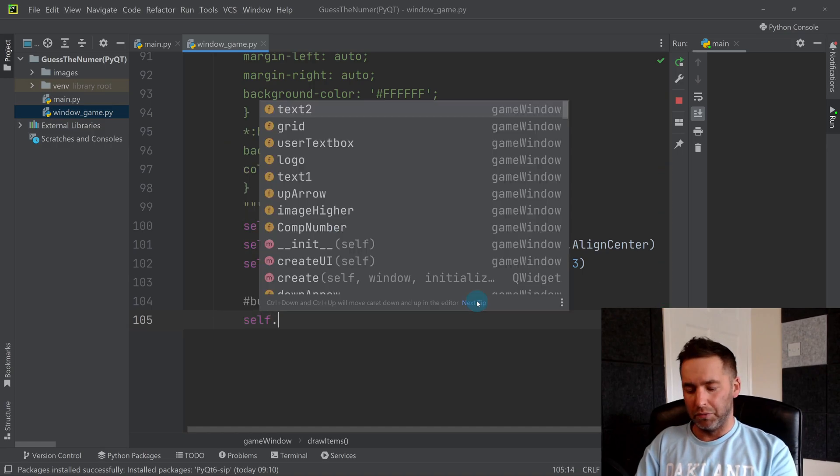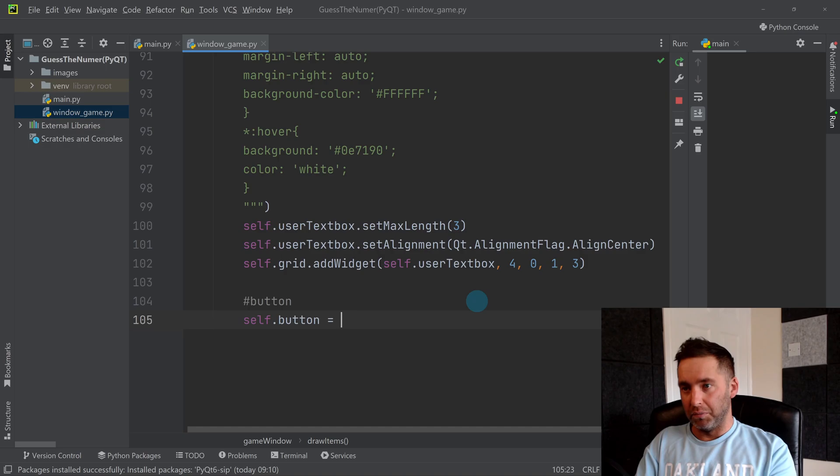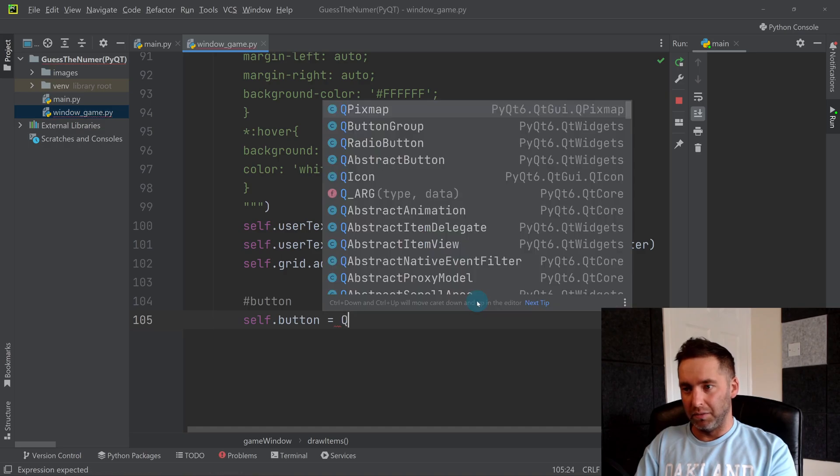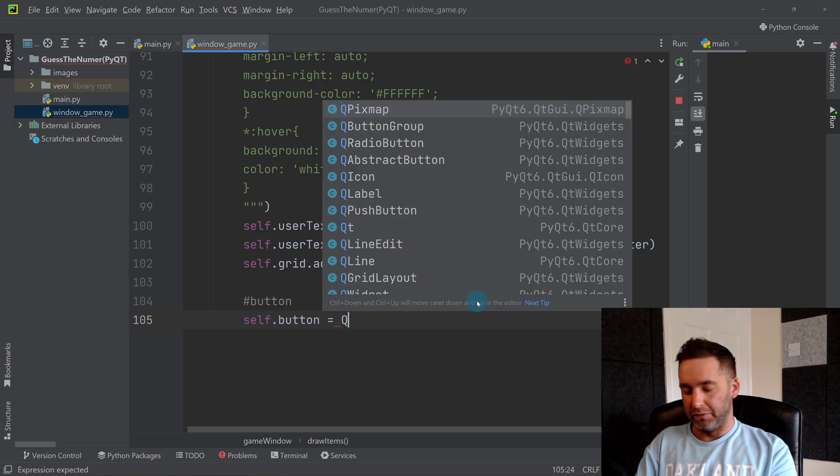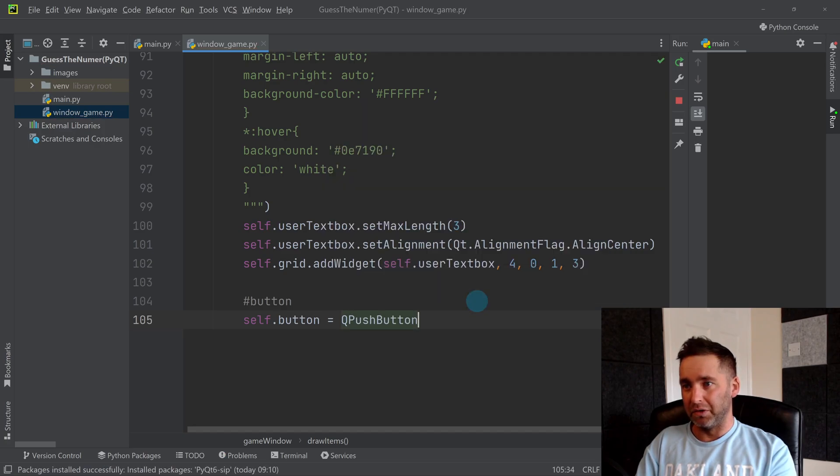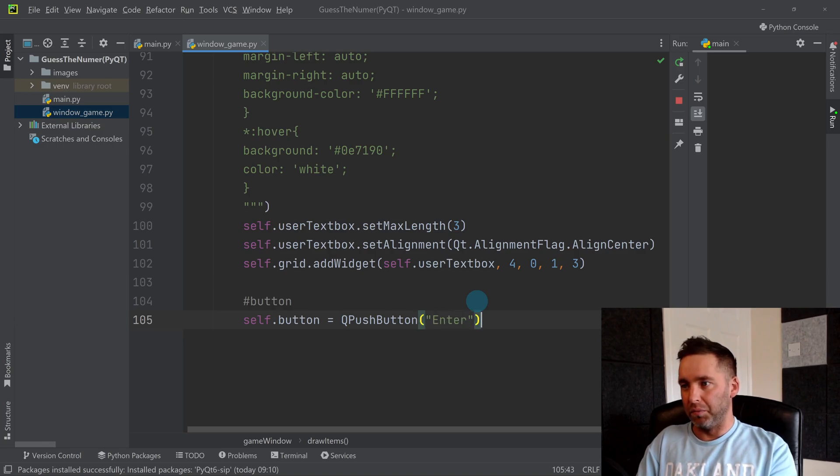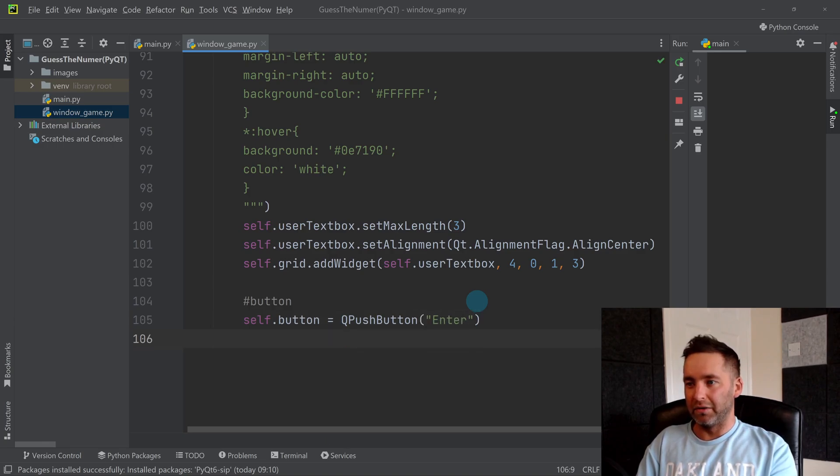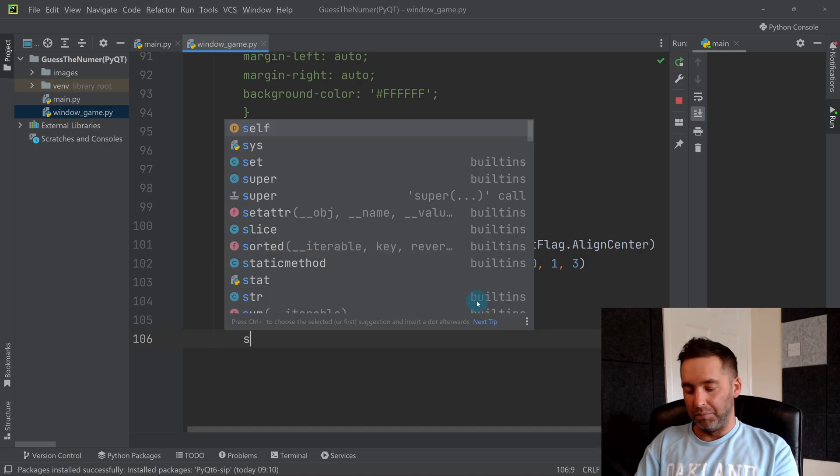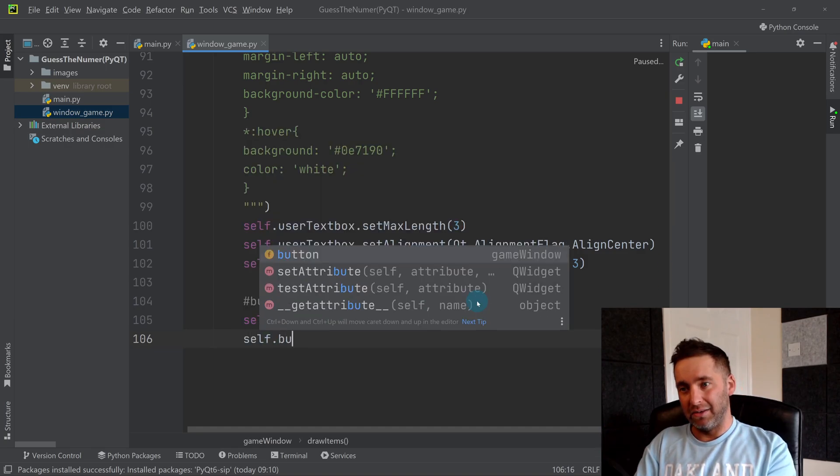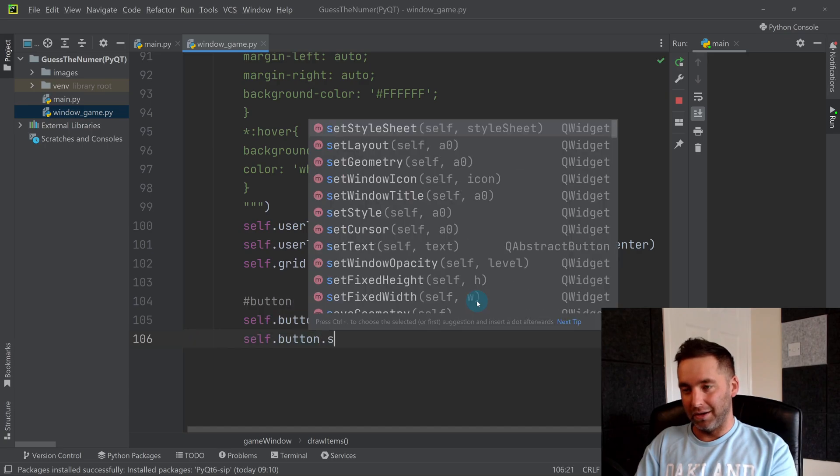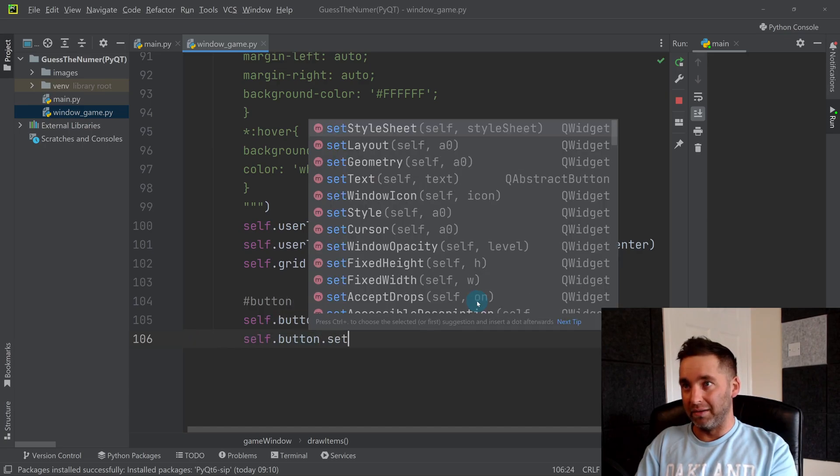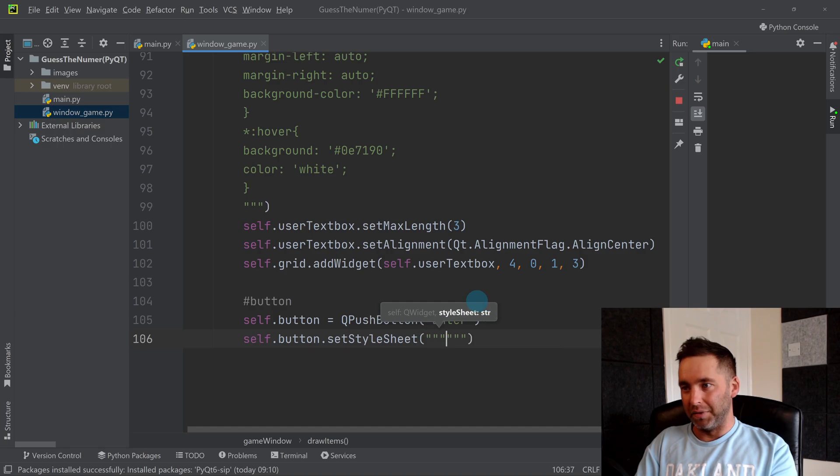So the way we do it is we do self.button, and we've got built-in—like we had for the text box—we've got something we can use for the button which is called a push button, so QPushButton widget, and you put the text on that you want to appear in the brackets. So that's going to be a button that says 'Enter'. And I'm going to again do some quite comprehensive compared to the other stuff styling, because I think it's important that it looks like a button, maybe has a similar hover effect that you saw me set up on the text box.